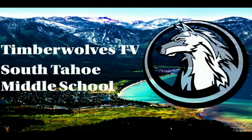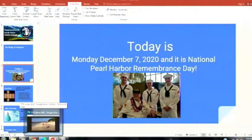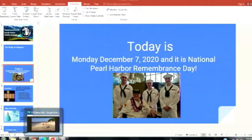Good morning, Timberwolves. Today is Monday, December 7, 2020, and it's National Pearl Harbor Remembrance Day.